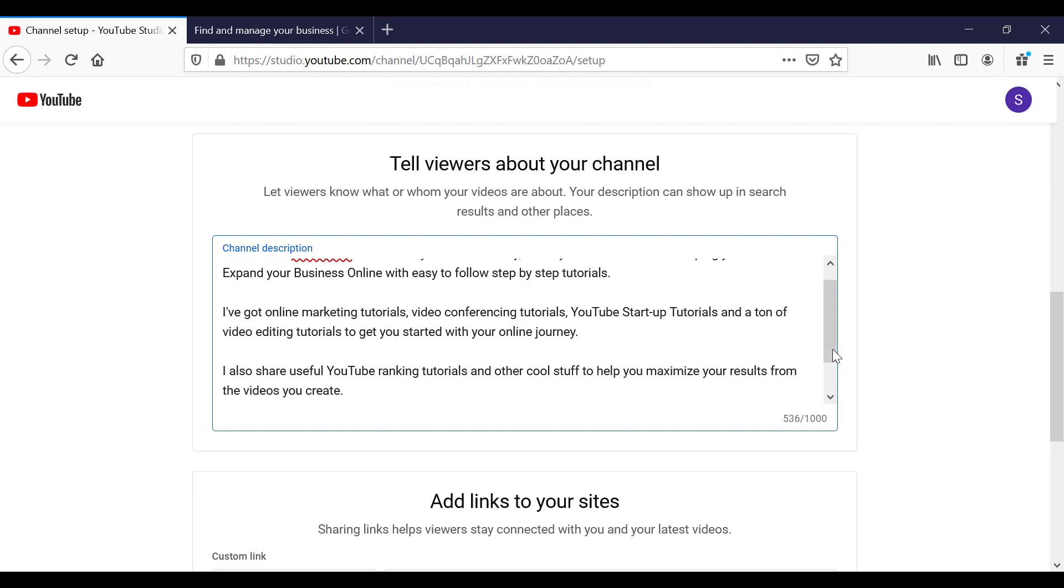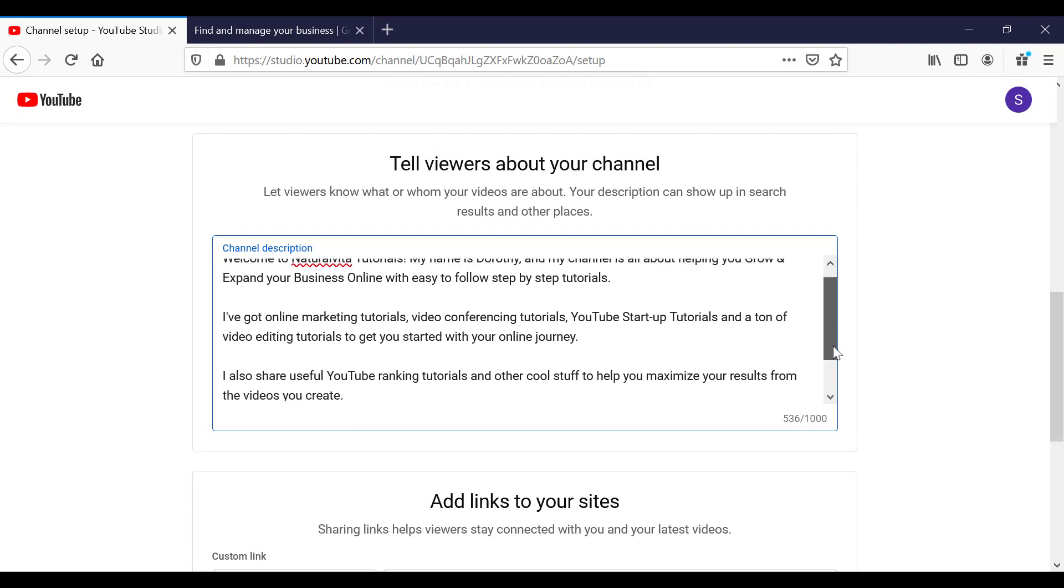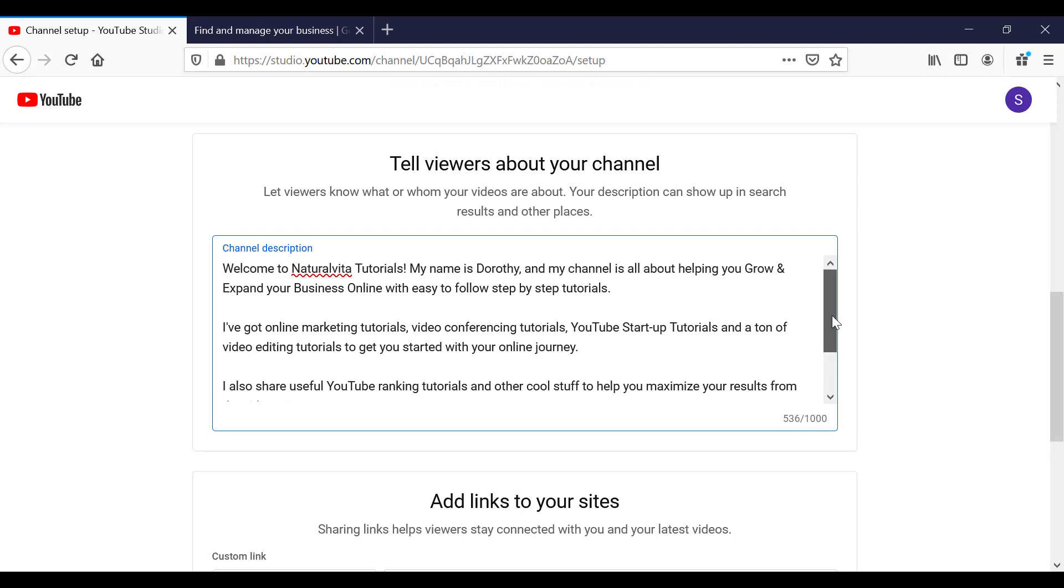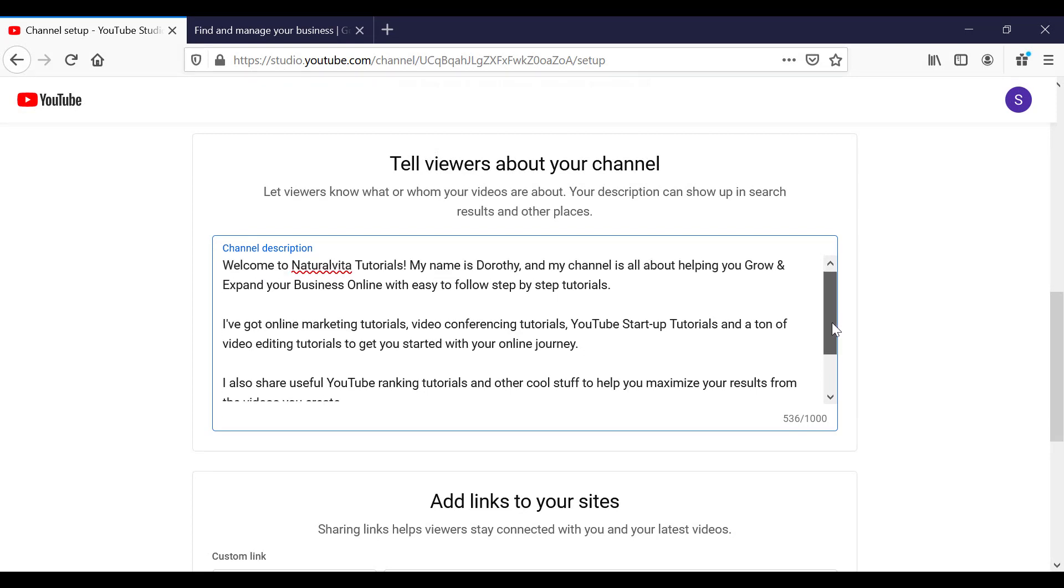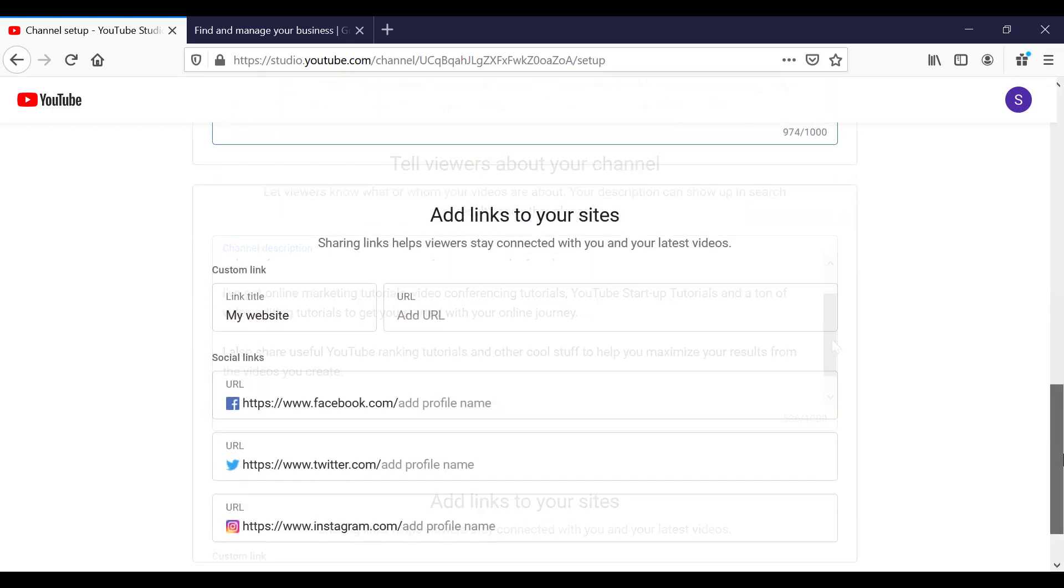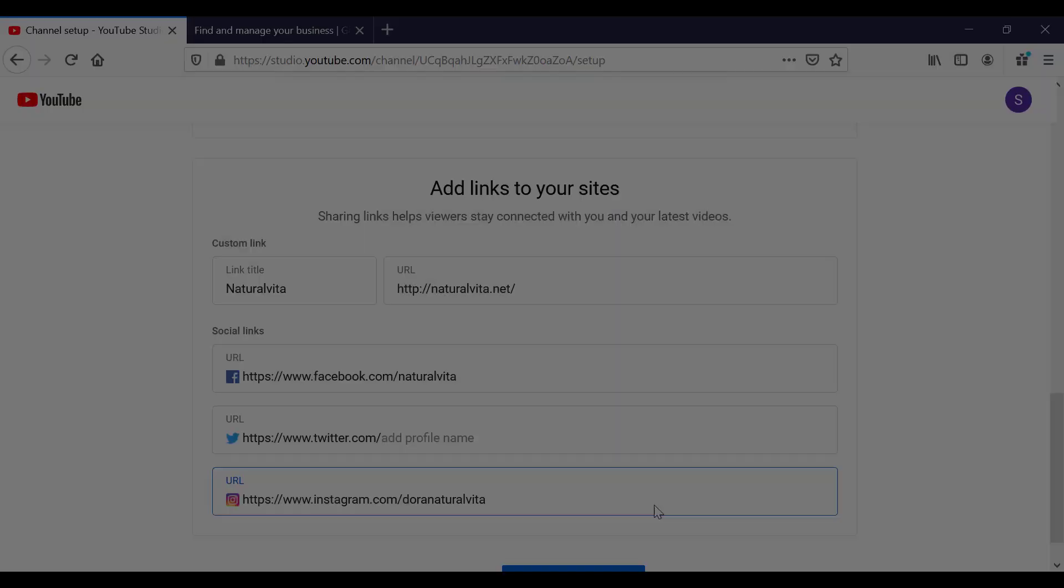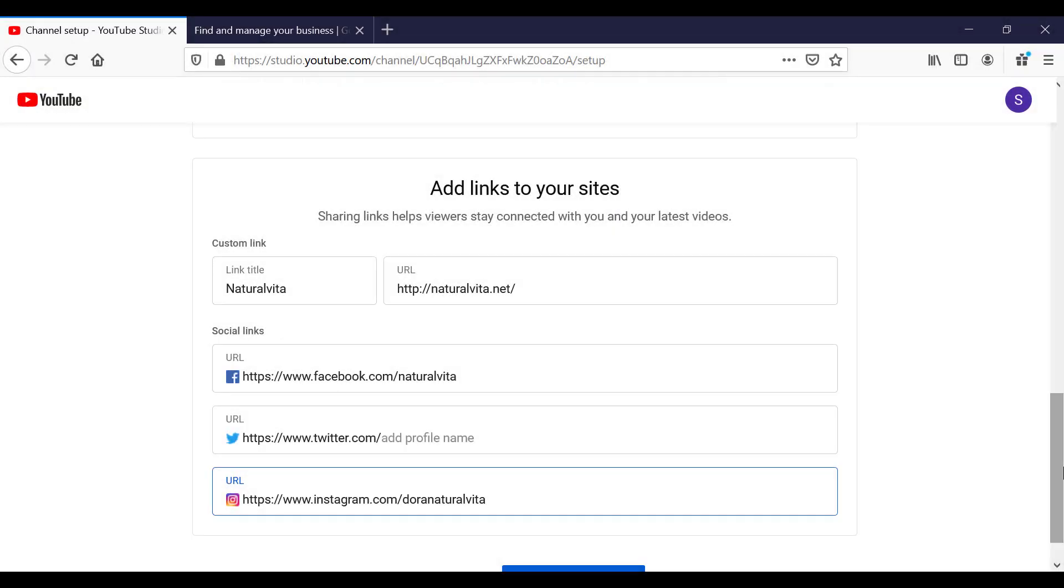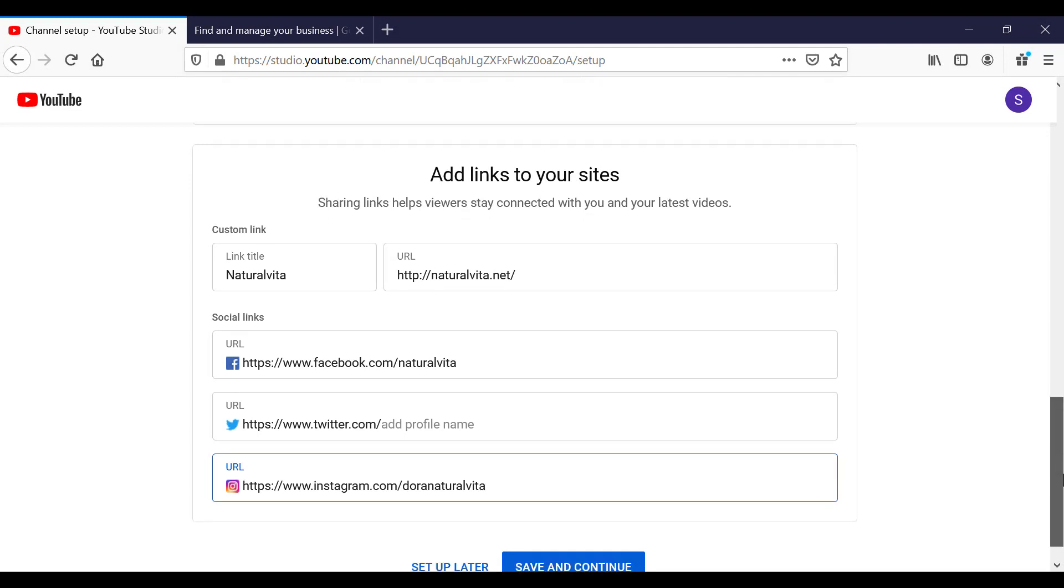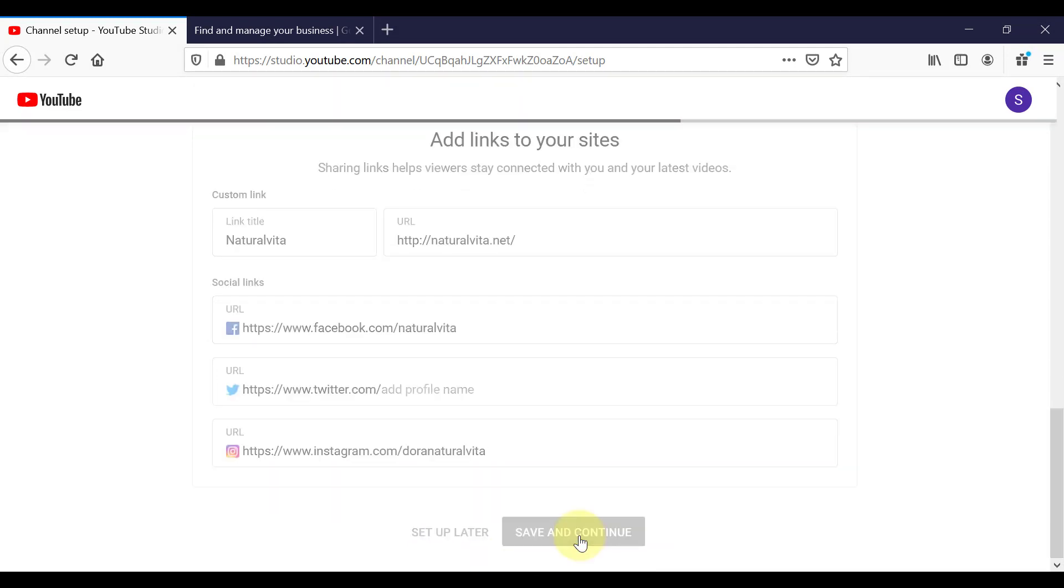So I'm just going to copy and paste what I've got on my main channel description right here. So if we scroll down, next up, you're going to add links to your sites and to your social media profile. And we click on save and continue.